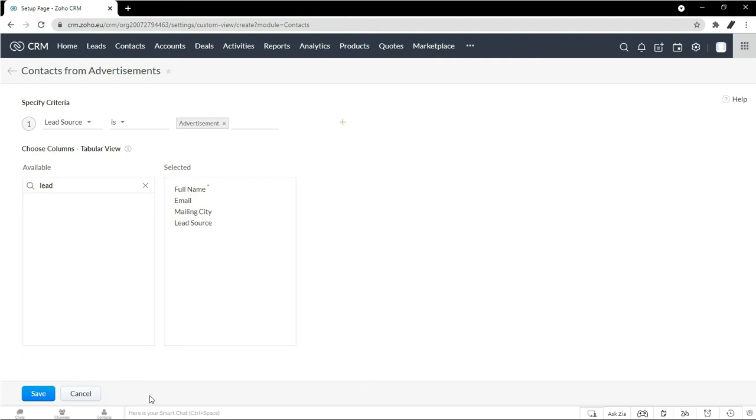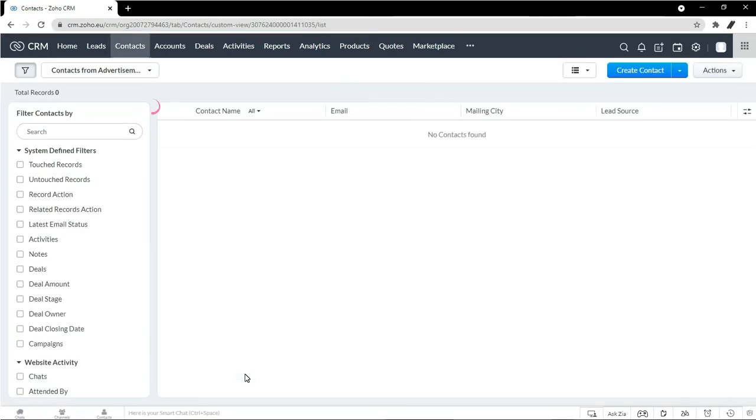Once I've chosen the options that I like, I just hit save. And now you can see contacts from advertisement is right here. It automatically filters. And now this is available to me as a quick predefined filter.